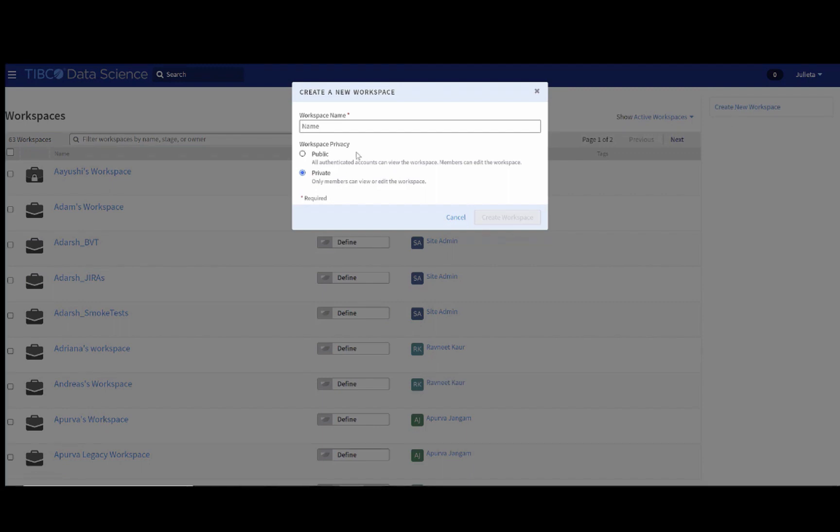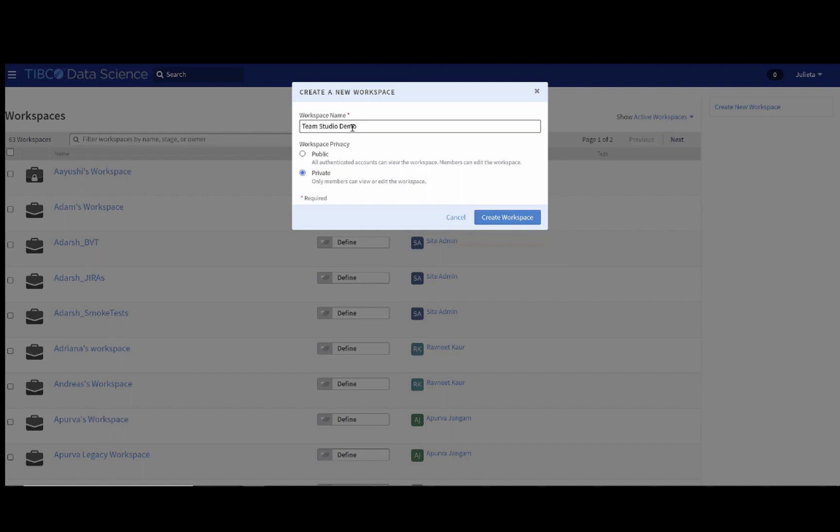In our case, we will give it the name TeamStudioDemo. You can choose whether you want it to be public or private. In the public workspace, anybody with an authenticated account to this instance will be able to see it. Private means you will have to add the members. Let's create a private one.